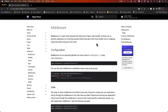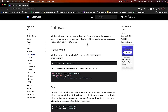Another very important concept when building your Vapor application is middleware. According to the documentation, middleware is a logic chain between the client and the Vapor route handler. This means that when you make a request to a particular endpoint, before your request reaches the action, it will go through a series of middlewares — one middleware or many different middlewares.